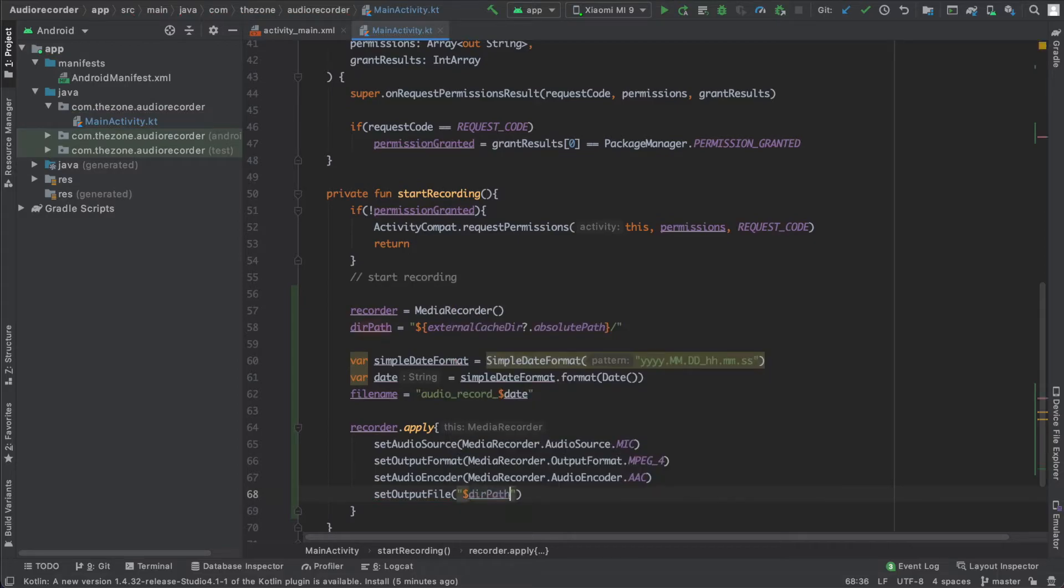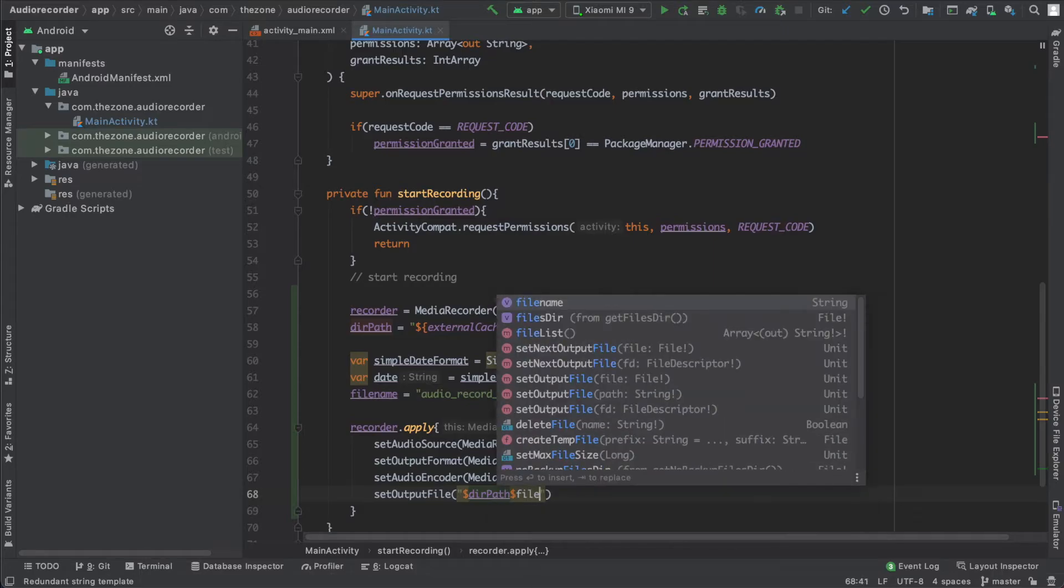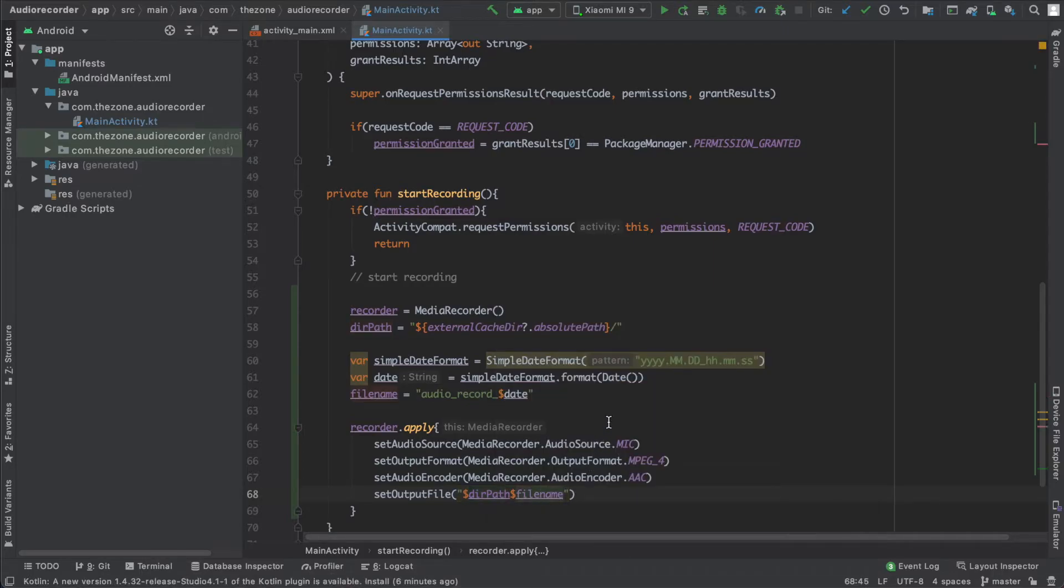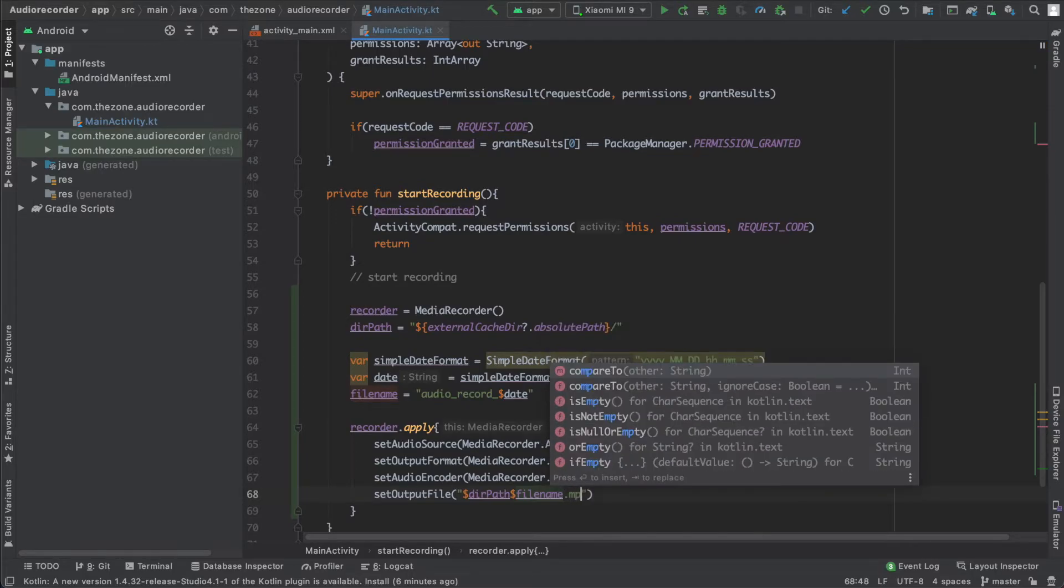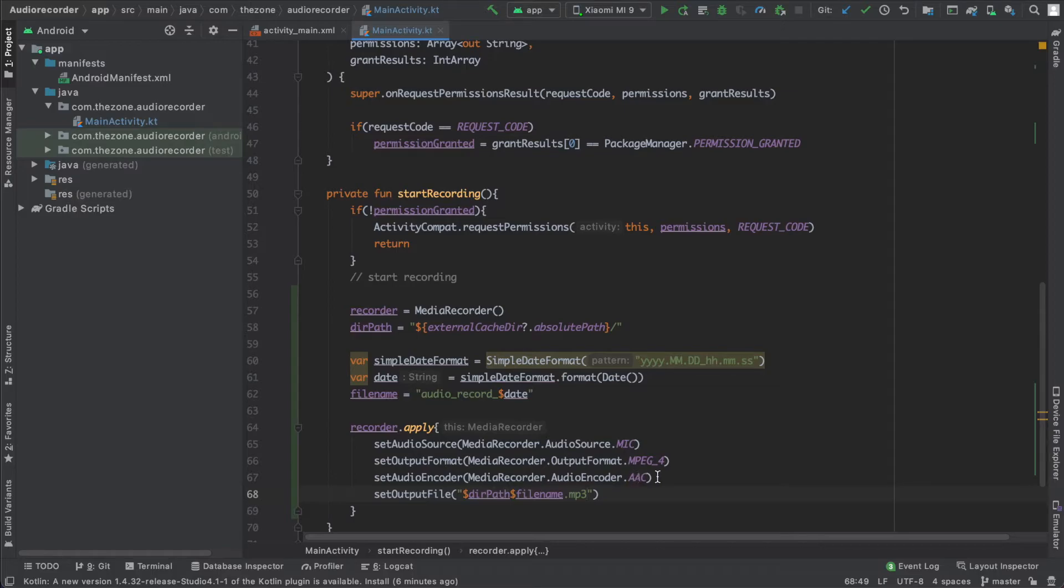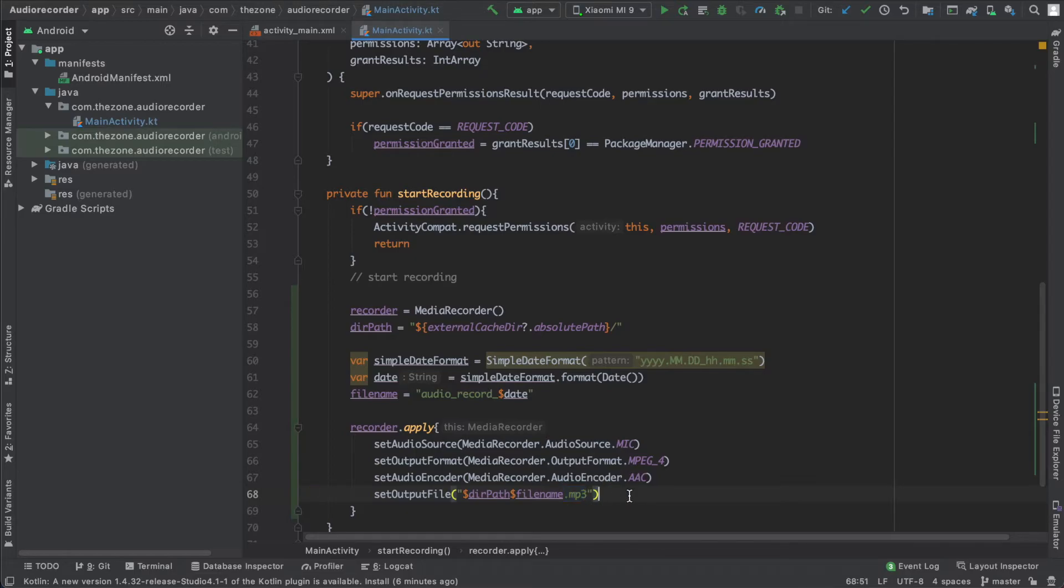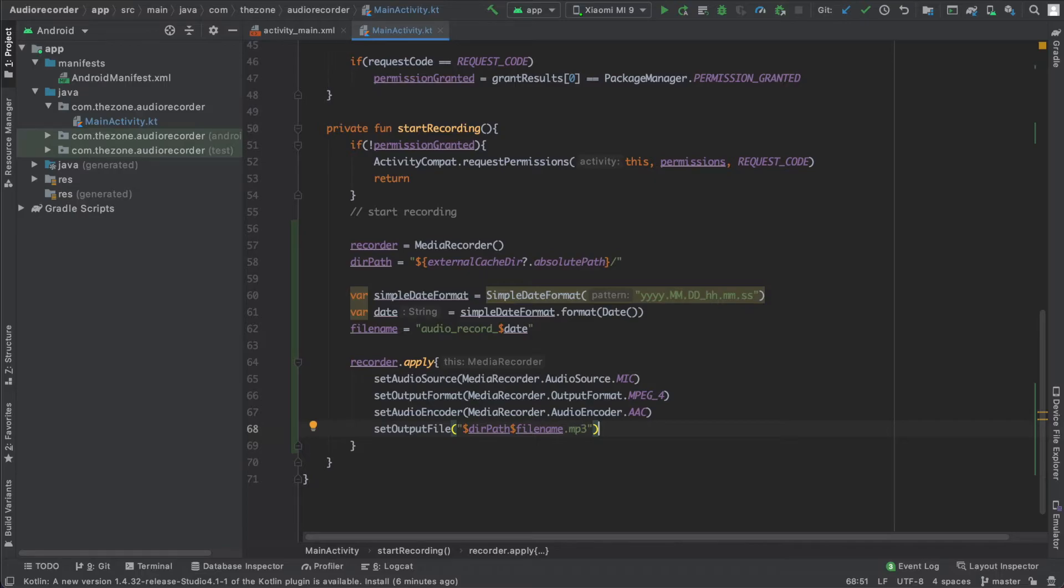Now we have our file name, so let's set the output file: first the directory path, then the file name. And since we wanted to have the mp3 extension, I'll just add it here: .mp3. So with the output format set to MPEG4 and the audio encoder set to AAC and the output file set to the mp3 extension, we have an mp3 file.